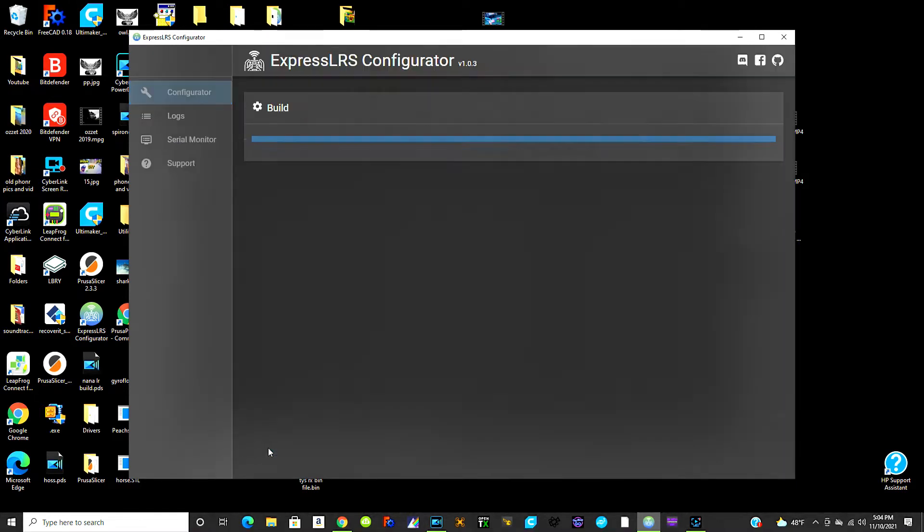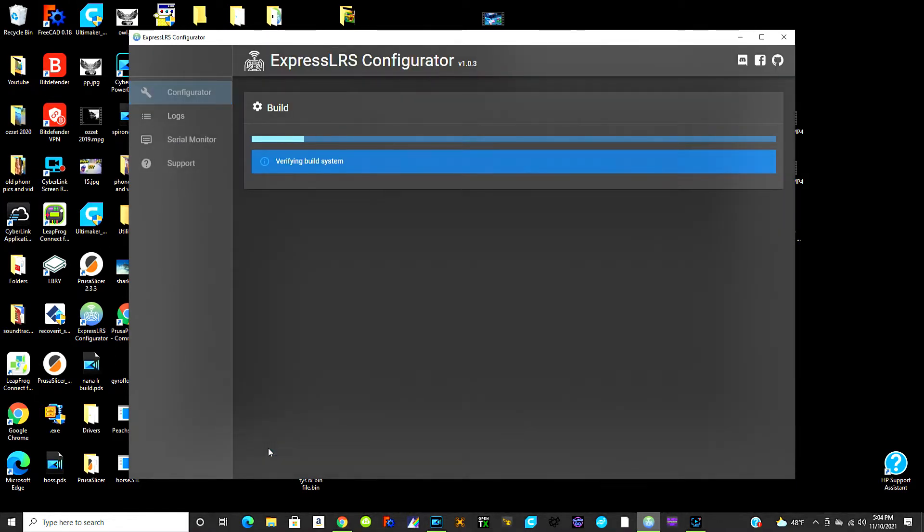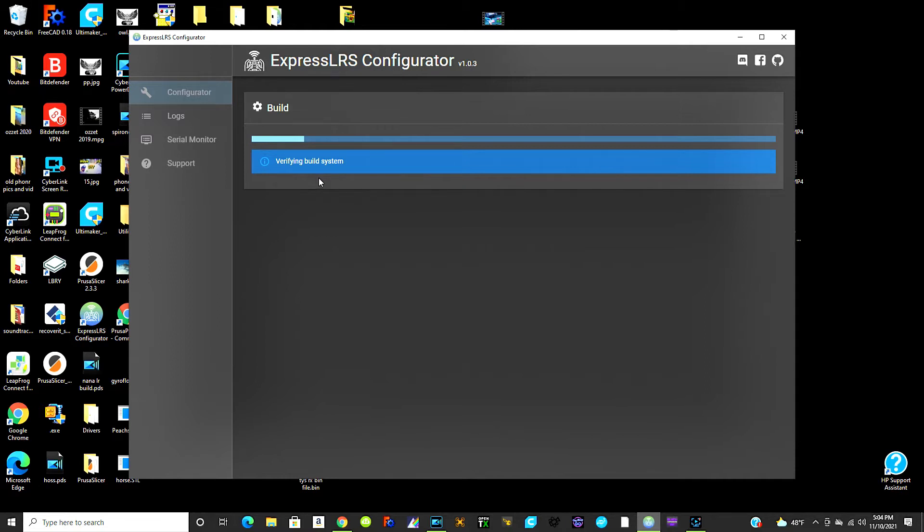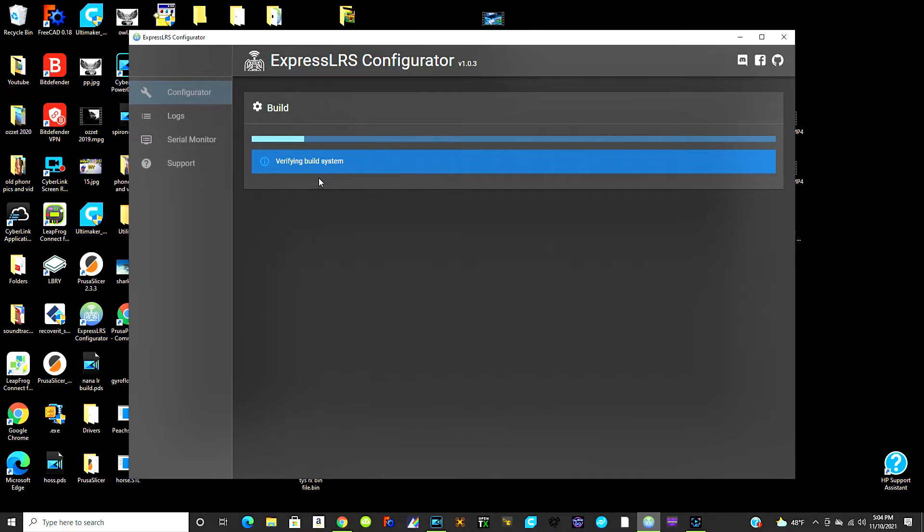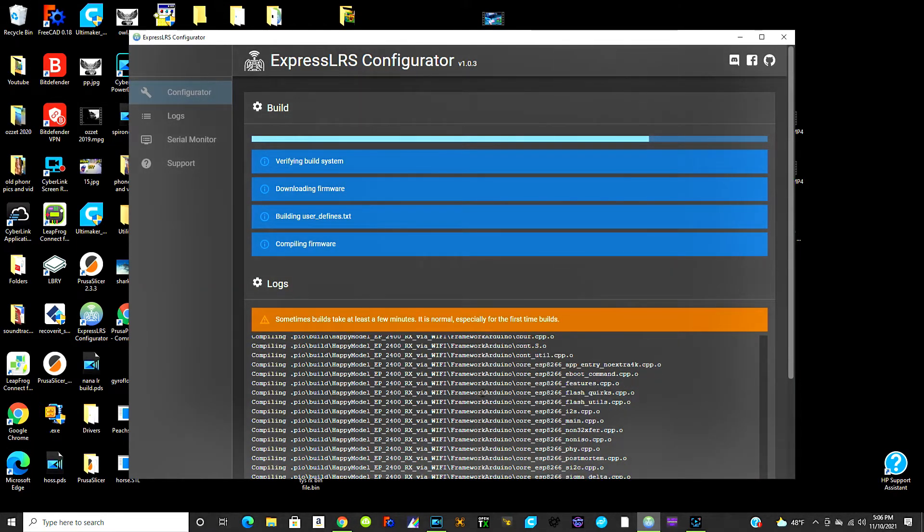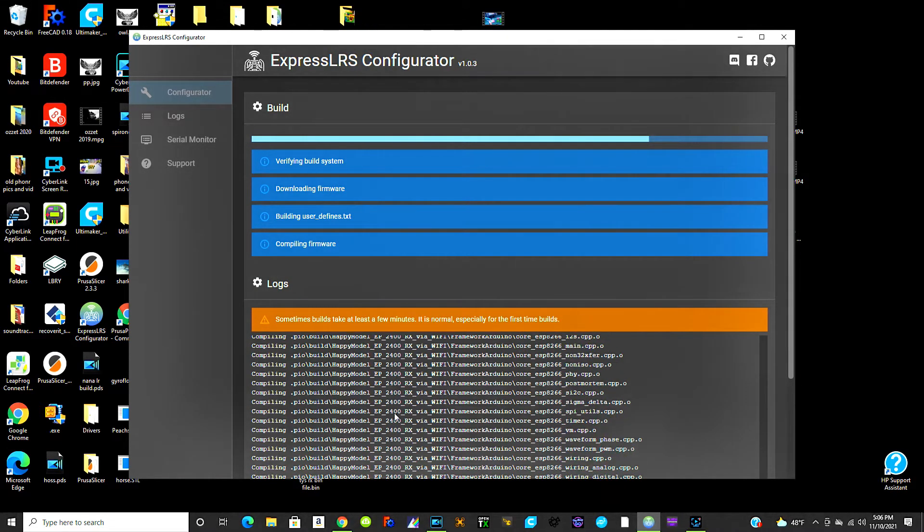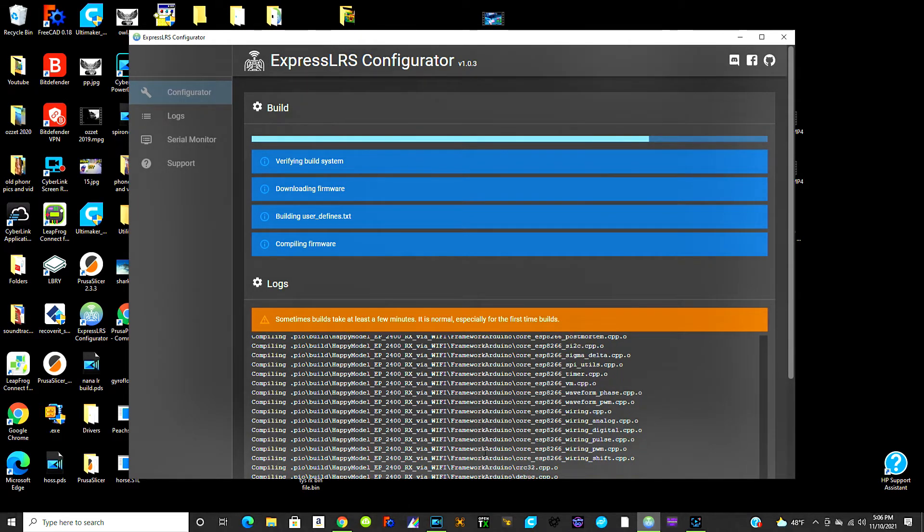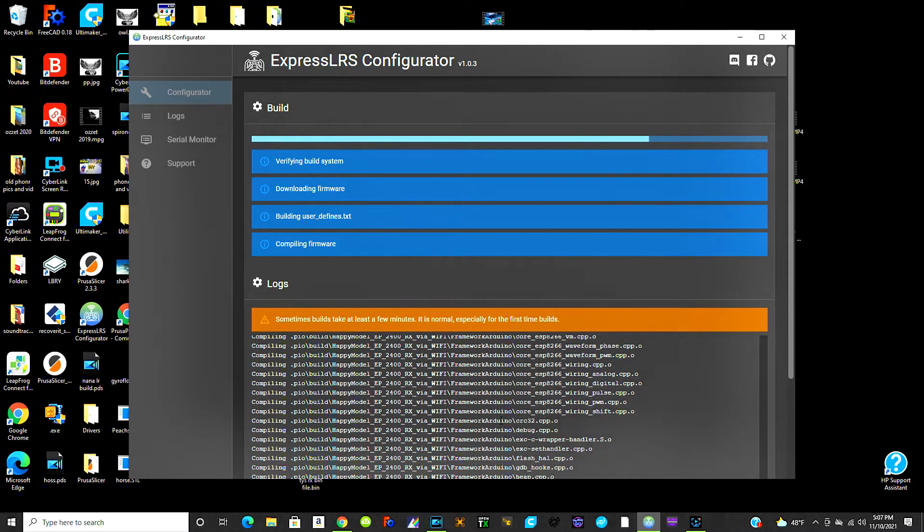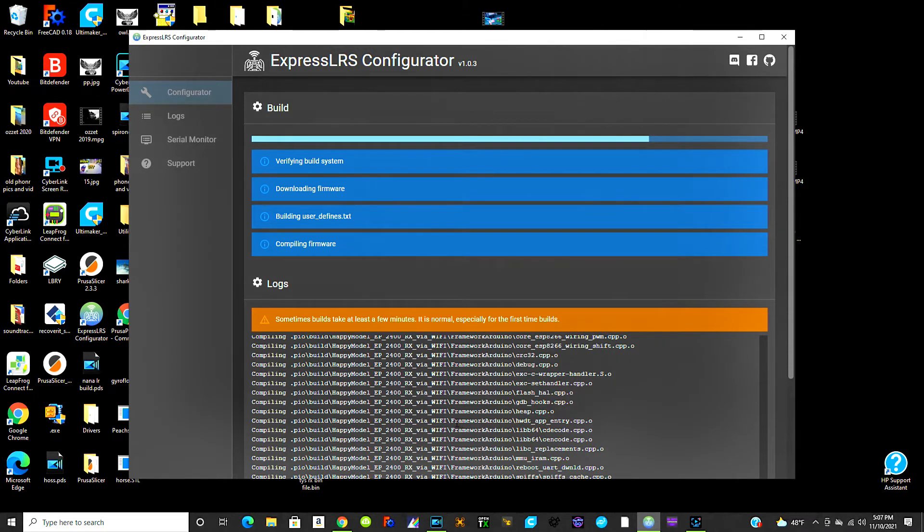Make sure after you got everything set the way you want it you hit build, not build and flash. And this can take up to, I don't know, I've had it take like probably close to 10 minutes before, so I'm not going to have you guys sit here and watch this. I'll come back when it's done building the firmware. Alright, it's been a couple minutes. You can see down here it's still just compiling all the different stuff that needs to go into your receiver, so we'll come back in a couple more minutes when it's done.